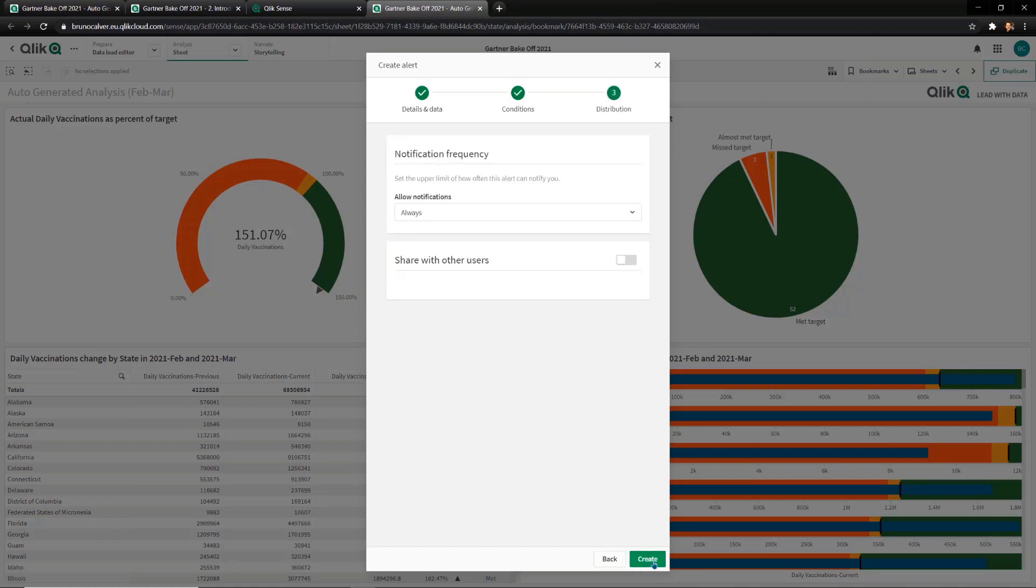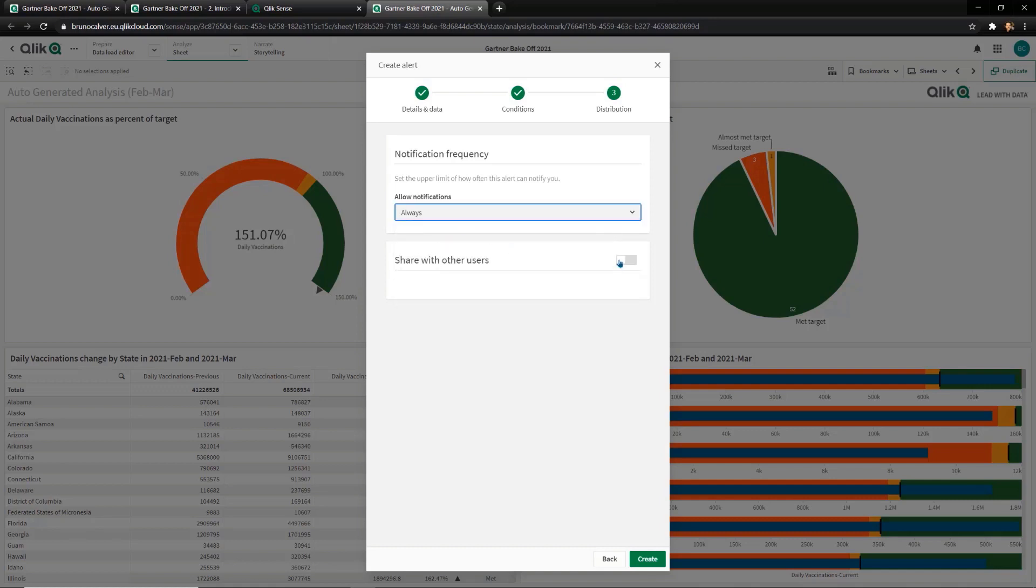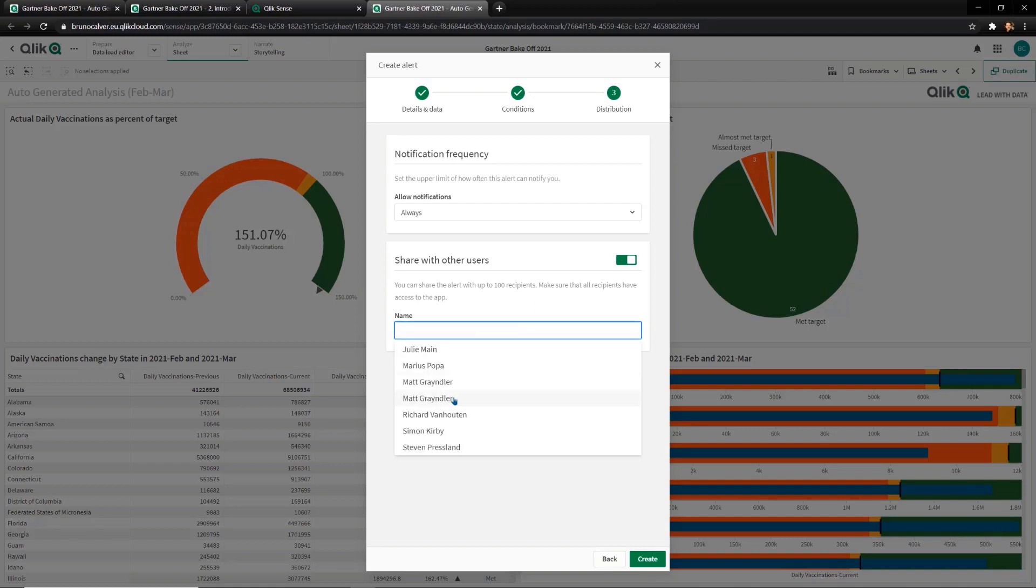This is where we're able to set the frequency of the alert, which can include on every data refresh, so we can get up to the minute alerts on changes in the pandemic flowing into the system. It's at this point we get the chance to distribute these alerts to other users without them needing access to the system. In this example, let's assume my colleague Matt is the Surgeon General.